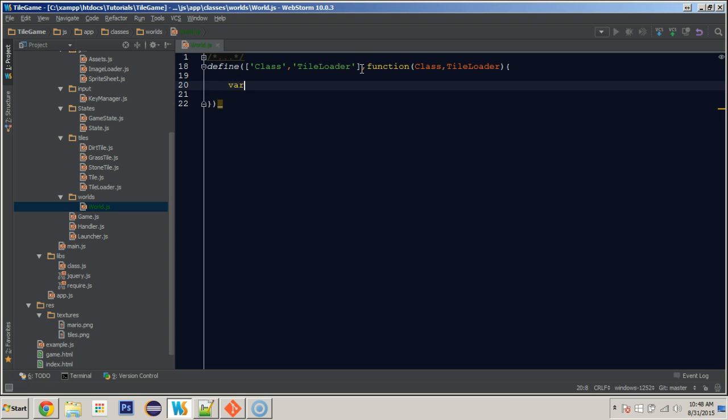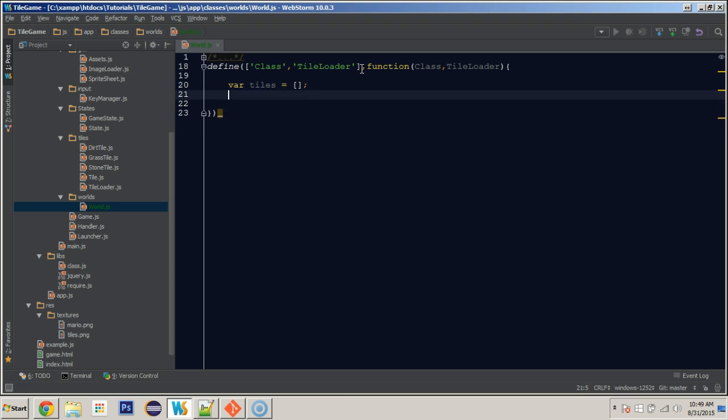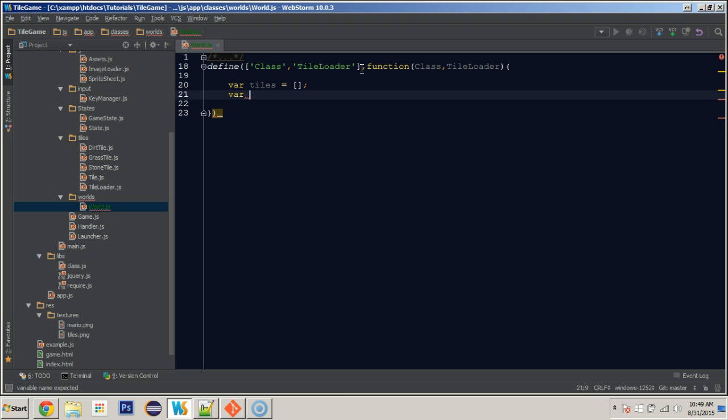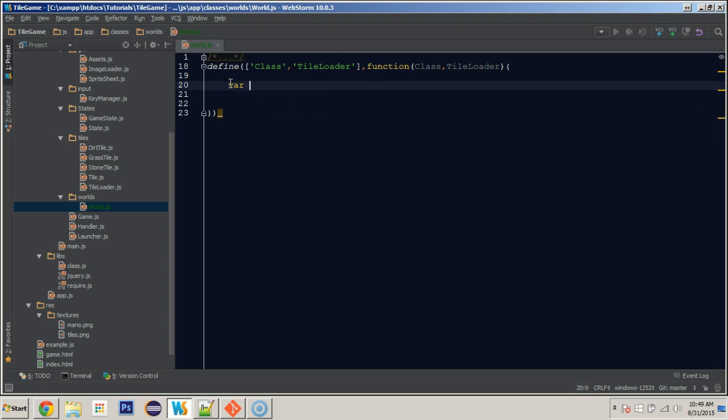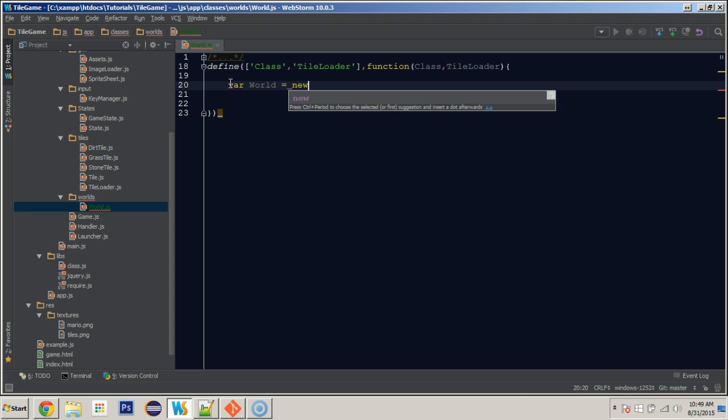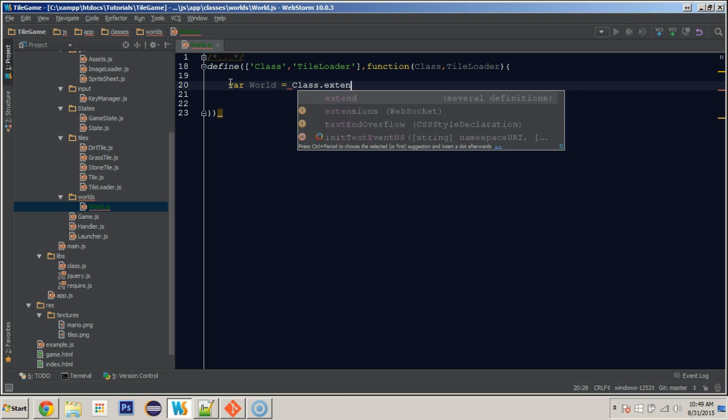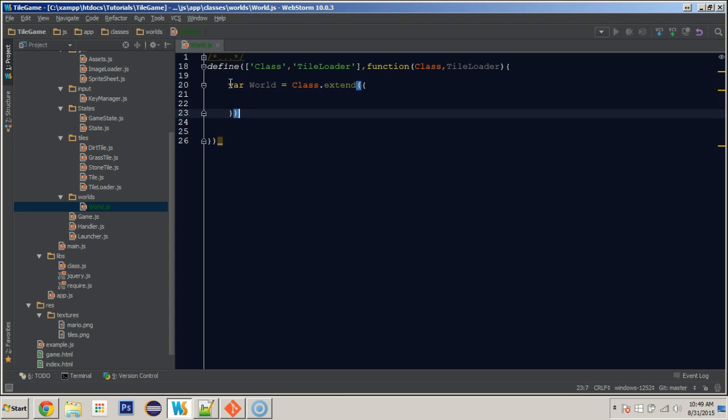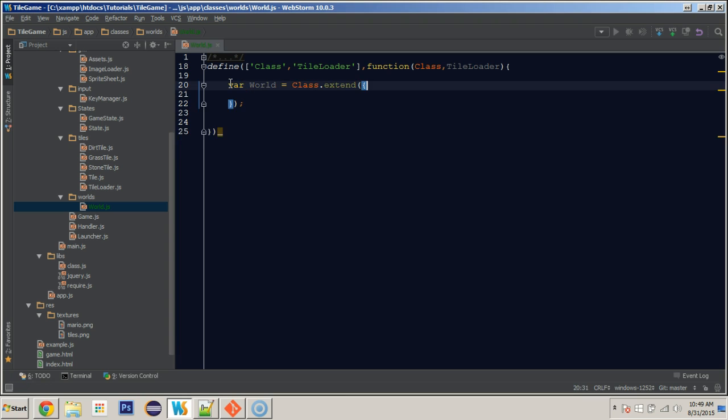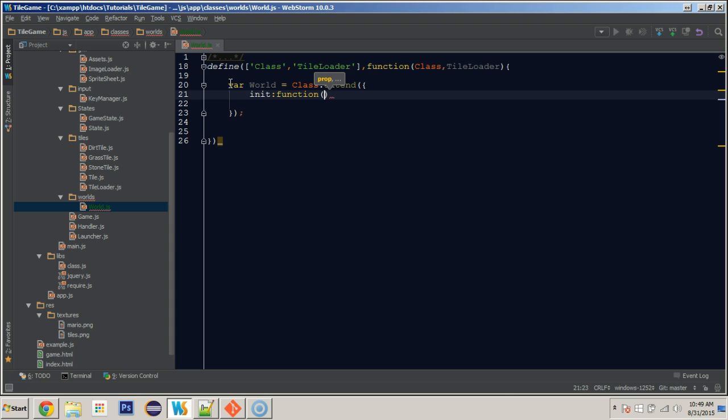So first thing we're going to do is create a tiles array. And this is going to store all of the IDs for the tiles in which position they are going to be in. Let's actually create these inside of the constructor. So let's first say world is equal to class.extend. And we'll do our initialize function or our constructor and it's going to take a path for now, underscore path.